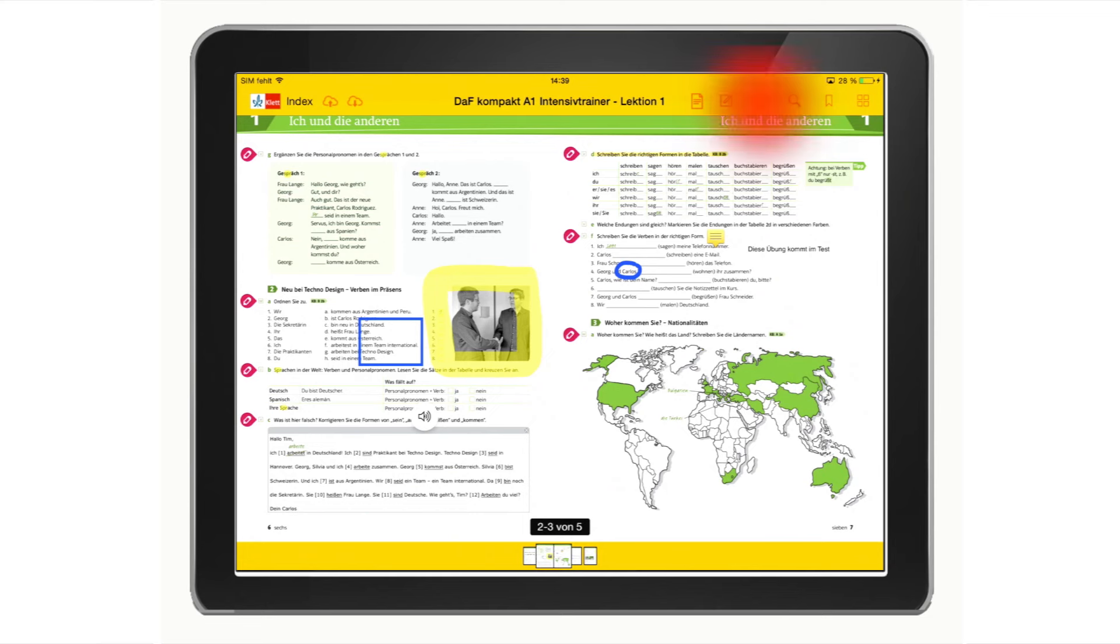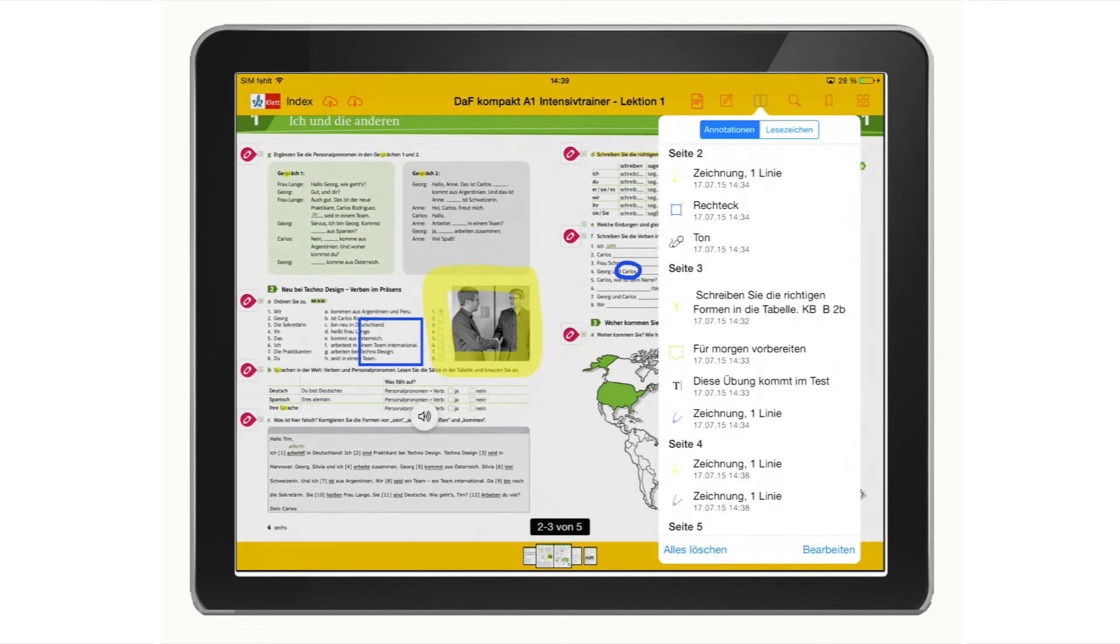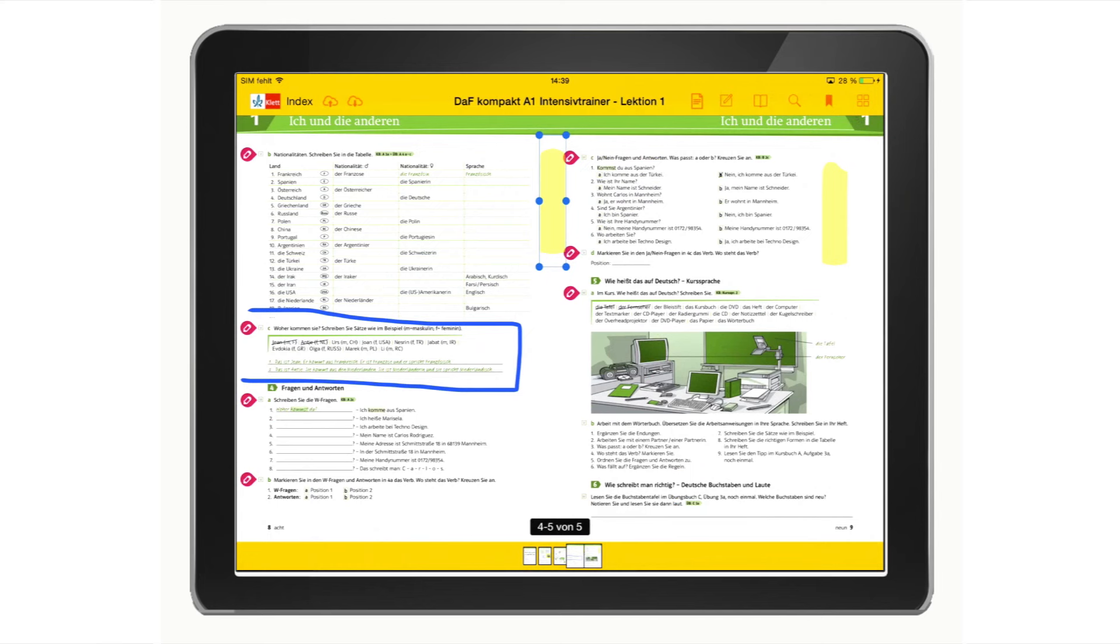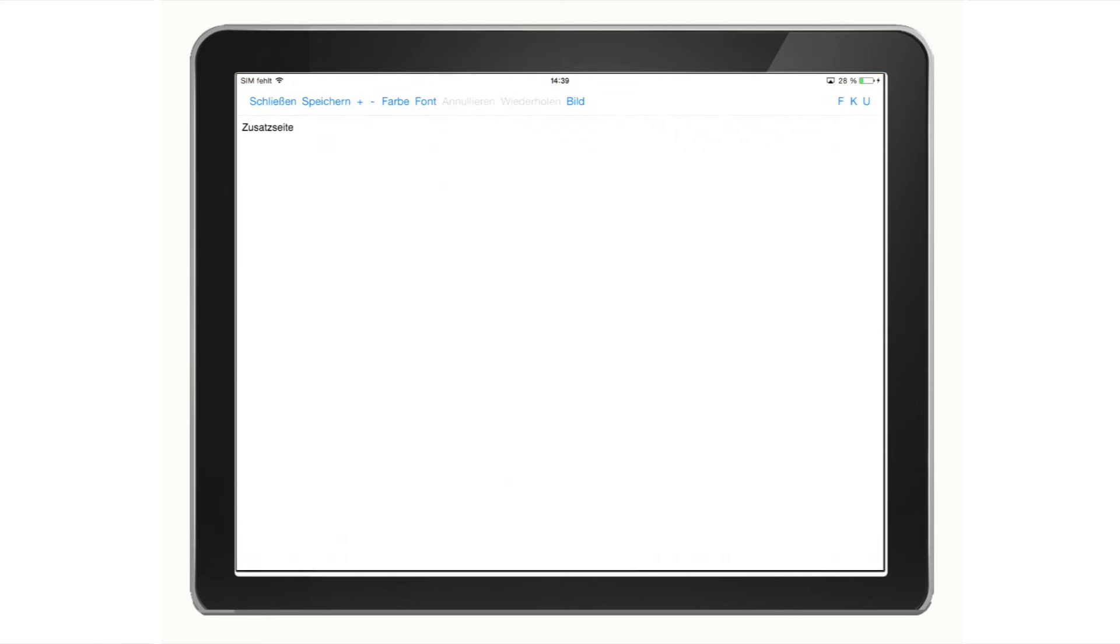You can view all your markups and select or delete anything you've added. You can even add your own pages with more additional information.